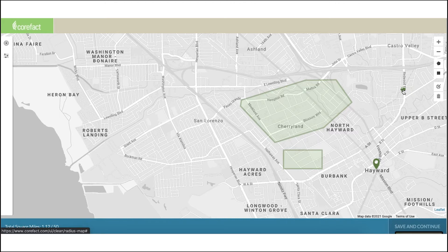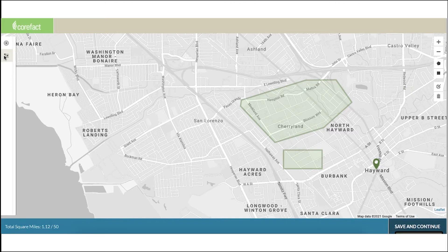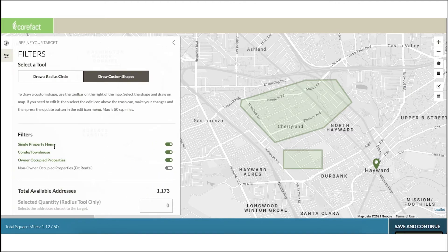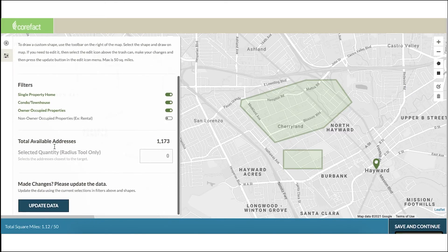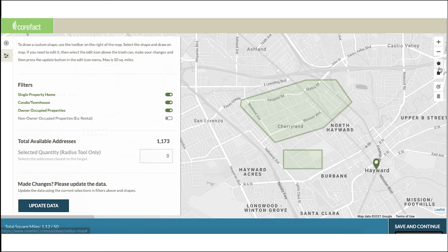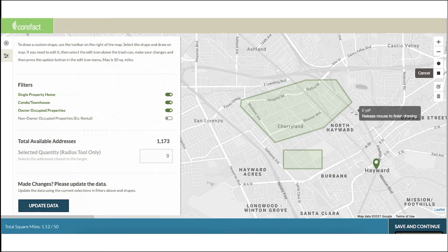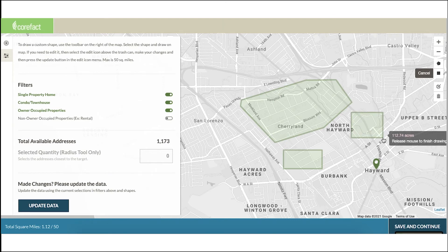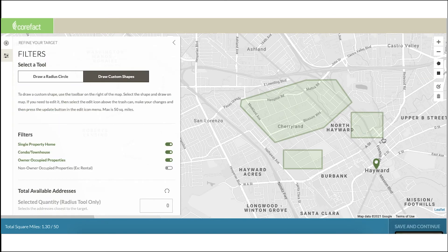Don't forget to keep an eye on the page to the left to check the total number of addresses you'll be targeting. The quantity will automatically update each time you add a shape to your map. You can add as many shapes and target as many neighborhoods as you like.